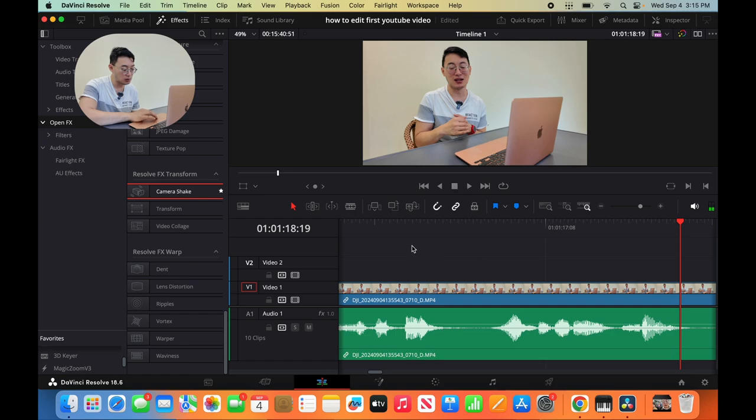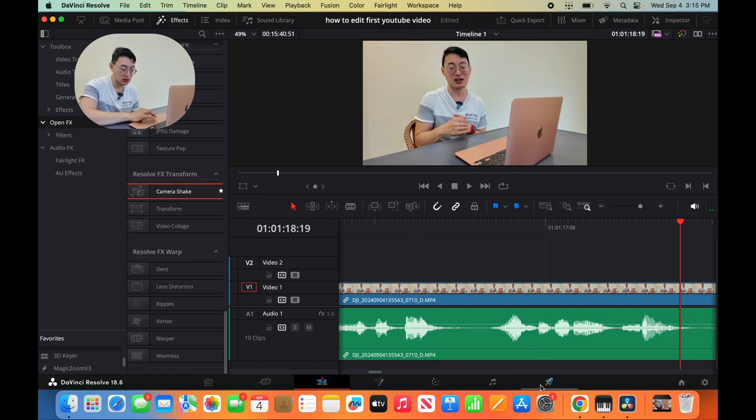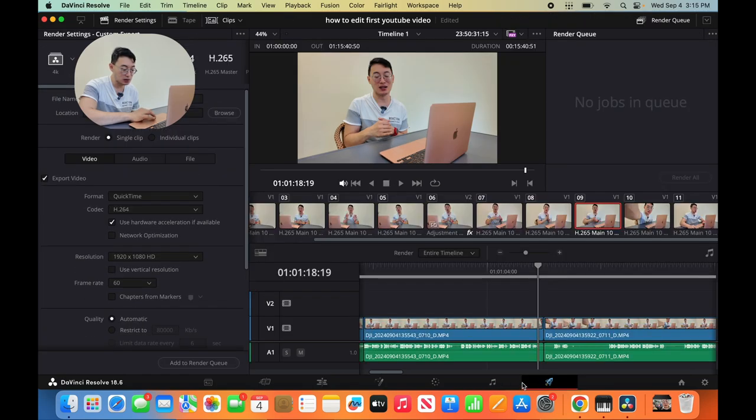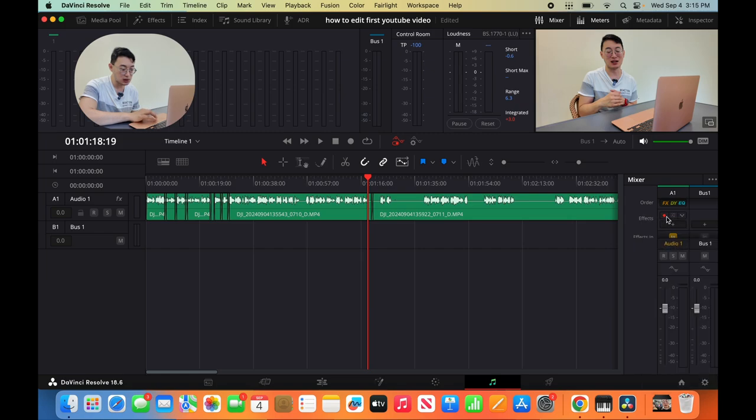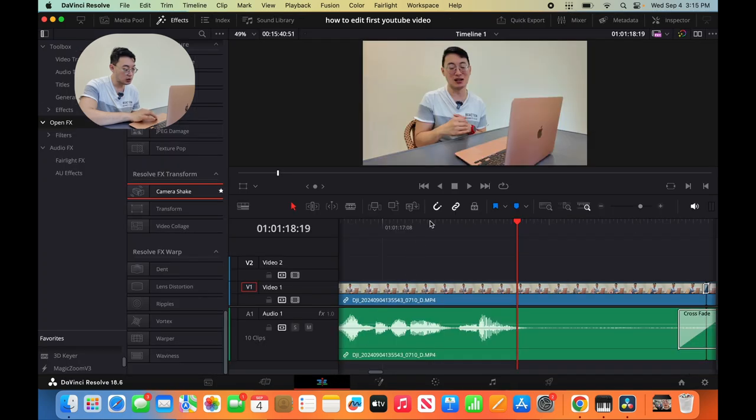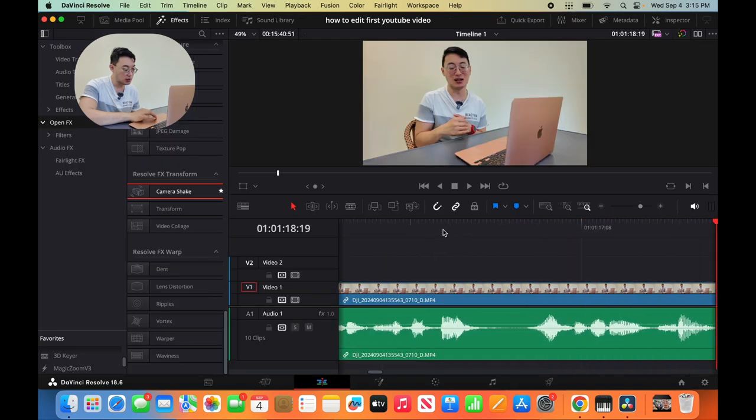So before there was a motorcycle noise, right? So let's go back and then let's just turn it off. Turn it off. You just hit the red button.